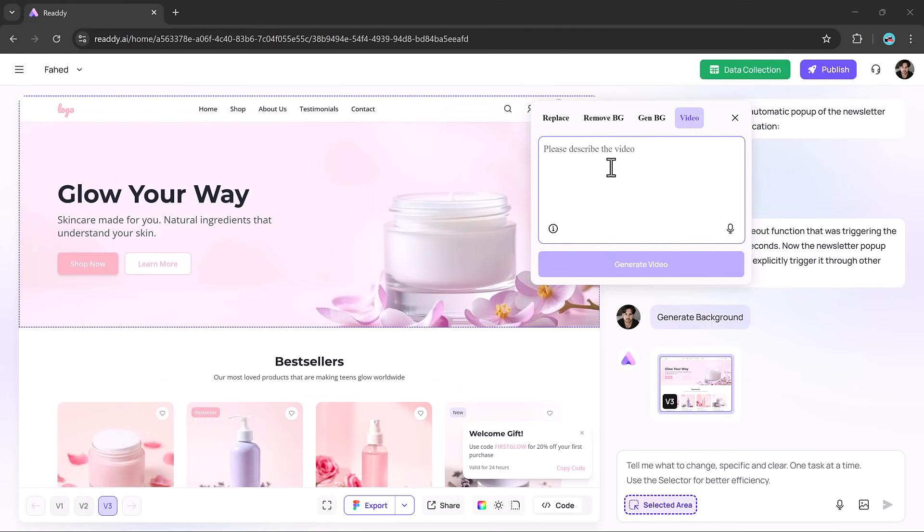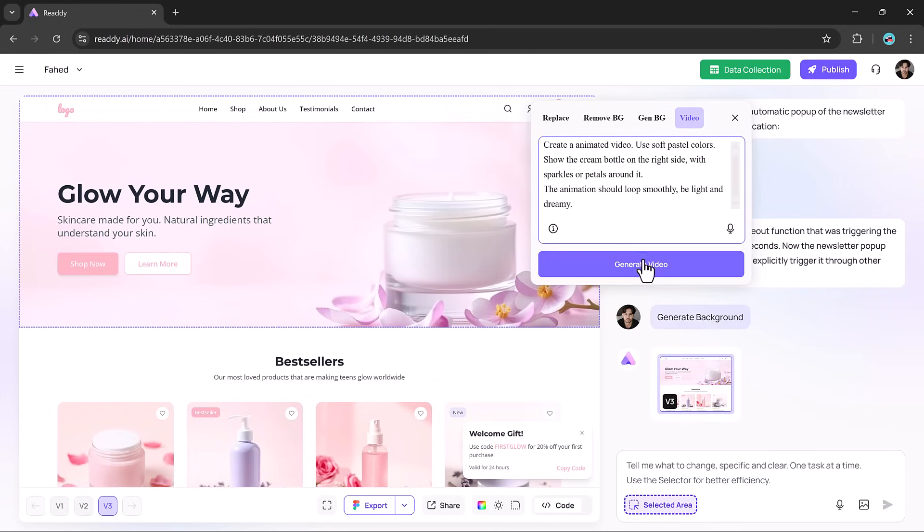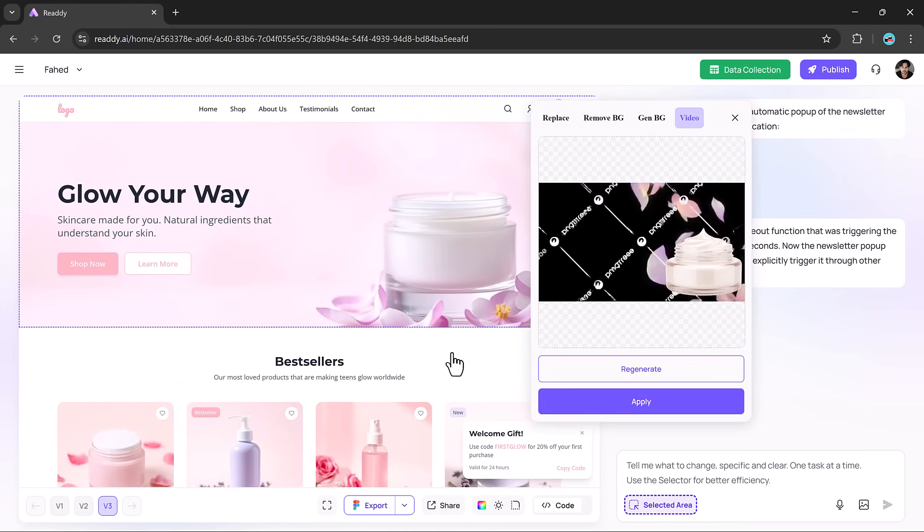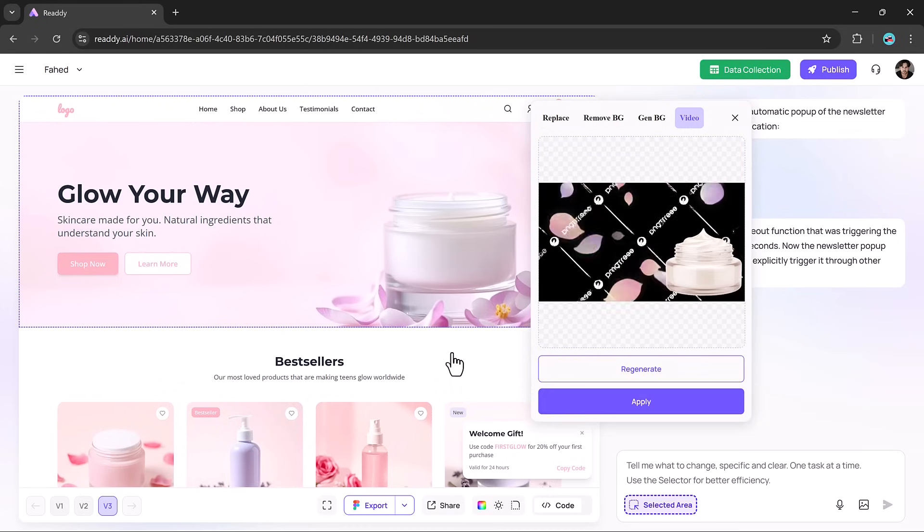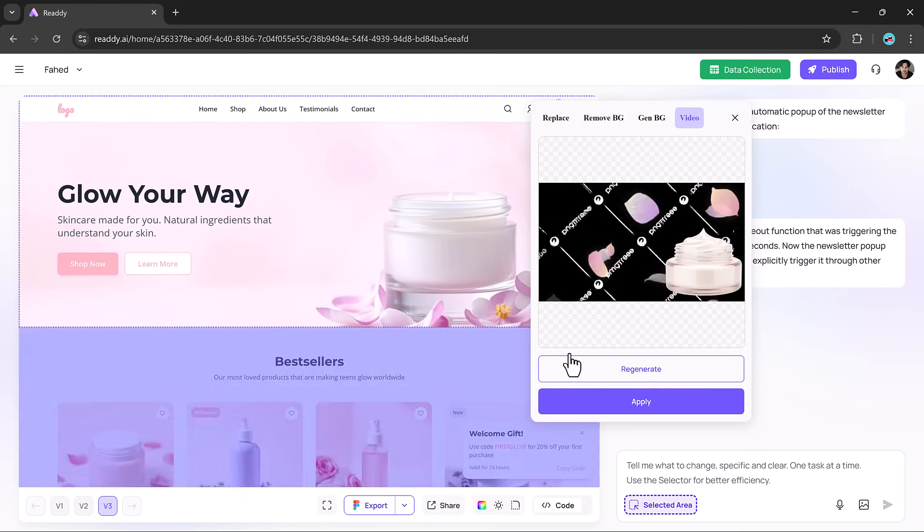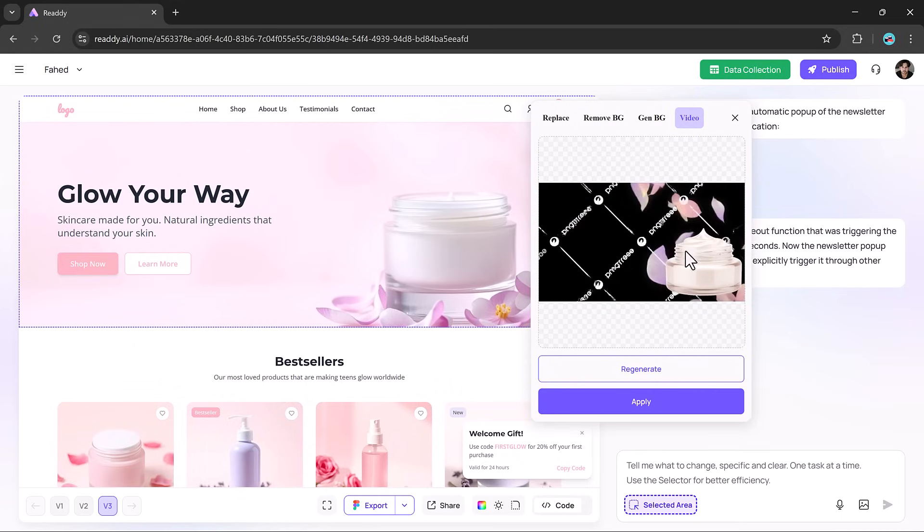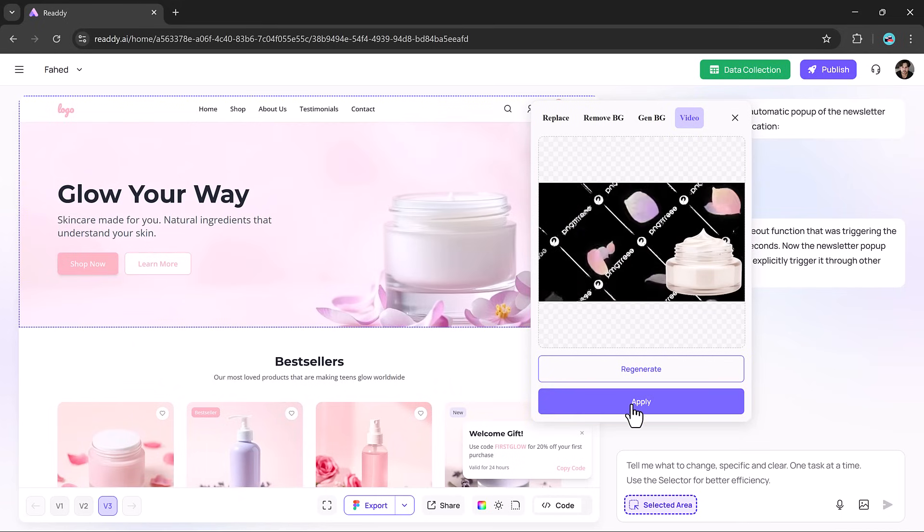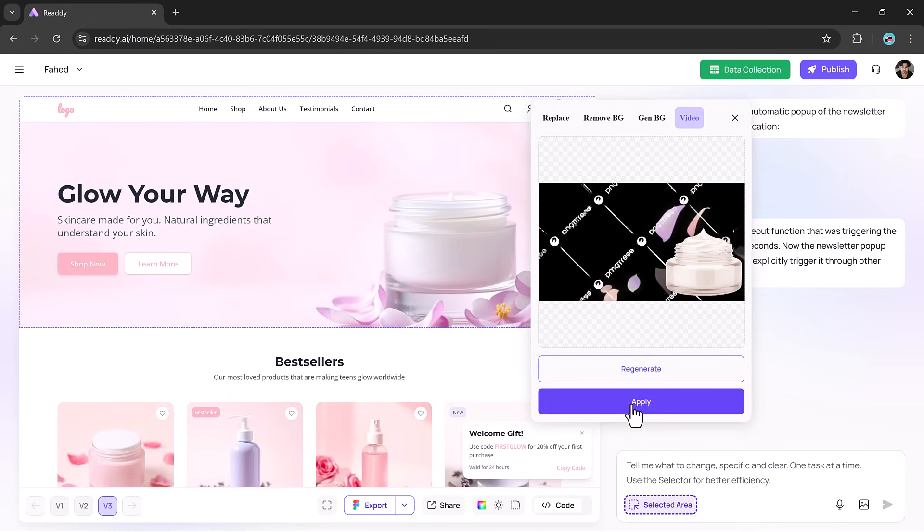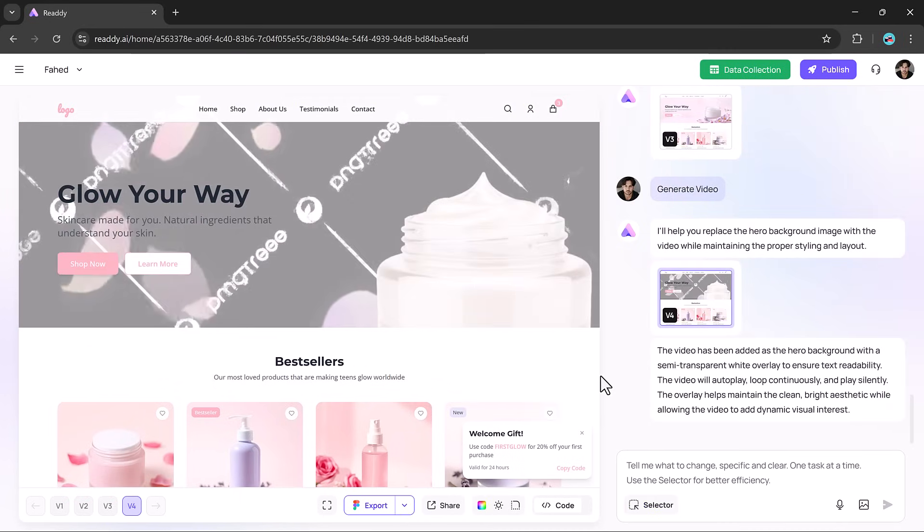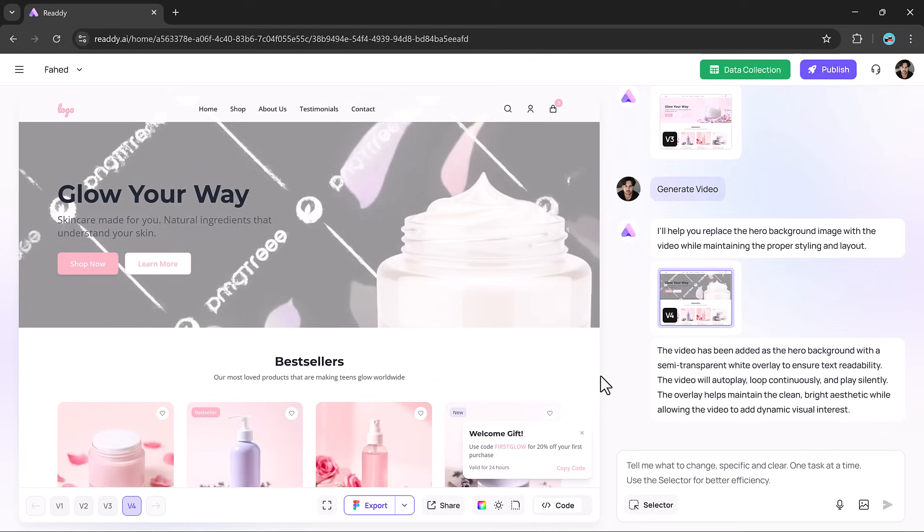Let's make things even more exciting by adding an animated video to the hero section. All you do is type a prompt describing what you would like, Ready generates it for you, and you can swap it in instantly. It's a great way to bring energy and personality to your home page with zero hassle.